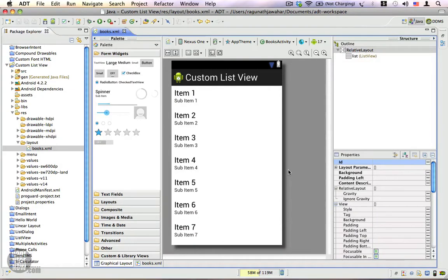In the last video we saw in theory how to use a custom list adapter, and in this video I'm going to show you how to create your own custom adapters for your list view.